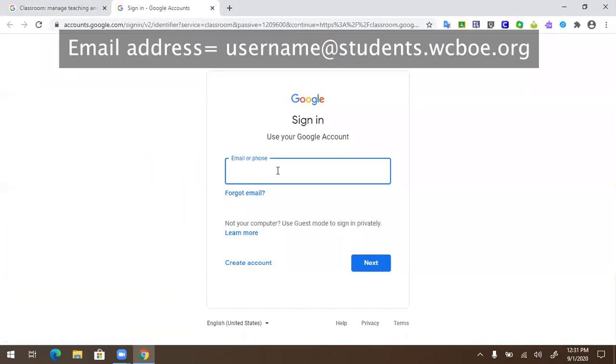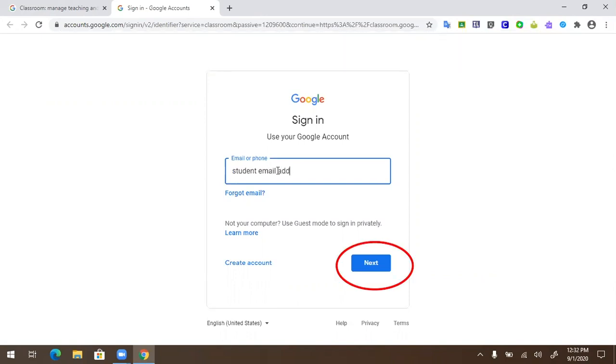At this screen, enter your student email address. Your email address is your username at students.wcboe.org. Click Next.